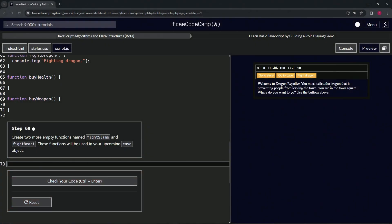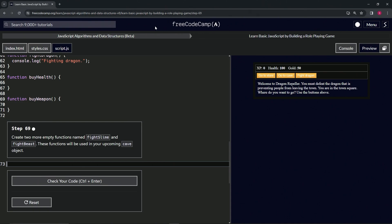All right, now we're doing FreeCodeCamp JavaScript Algorithms and Data Structures Beta: Learn Basic JavaScript by Building a Role-Playing Game, Step 69. We're going to create two more empty functions named fightSlime and fightBeast.